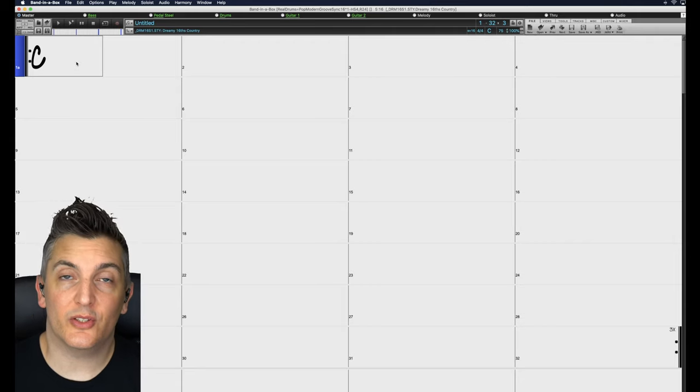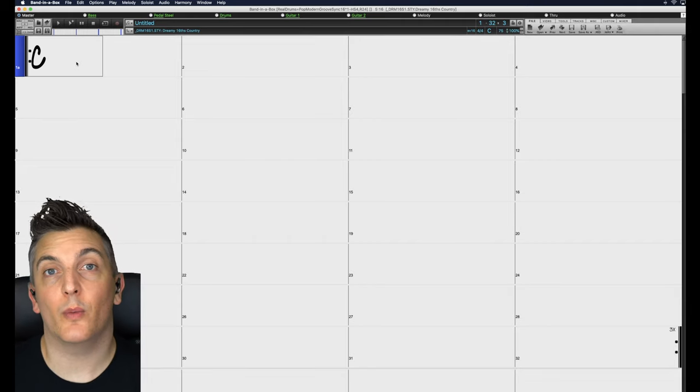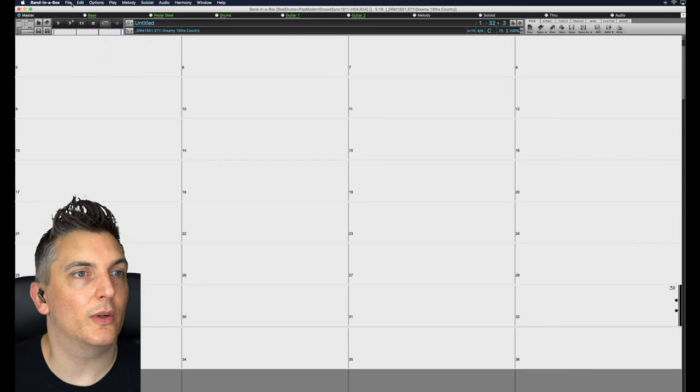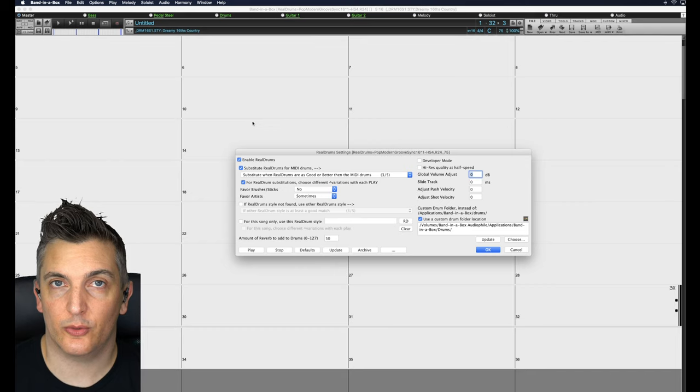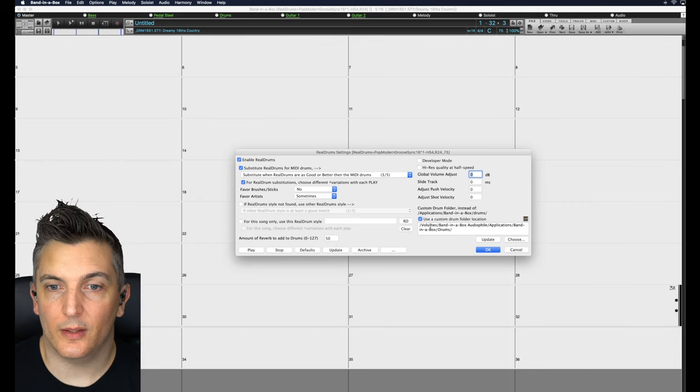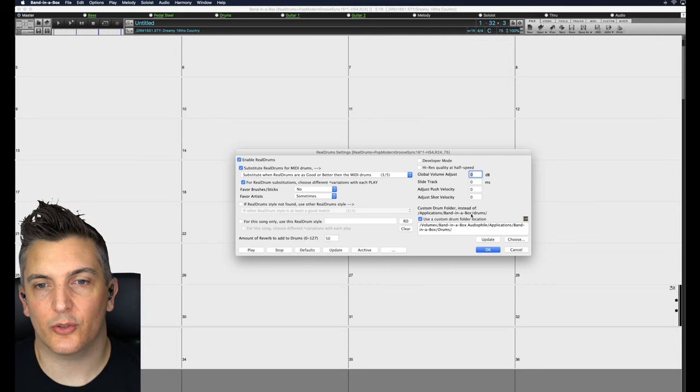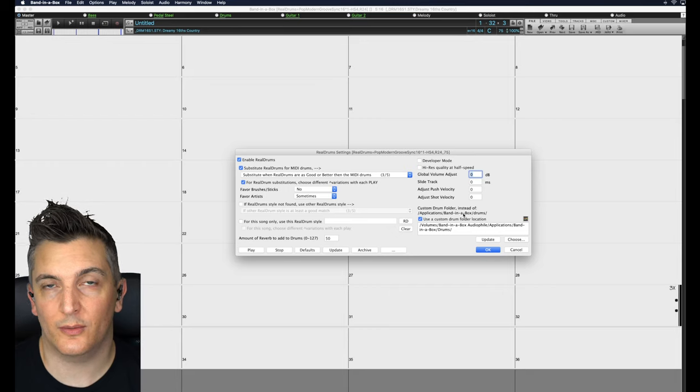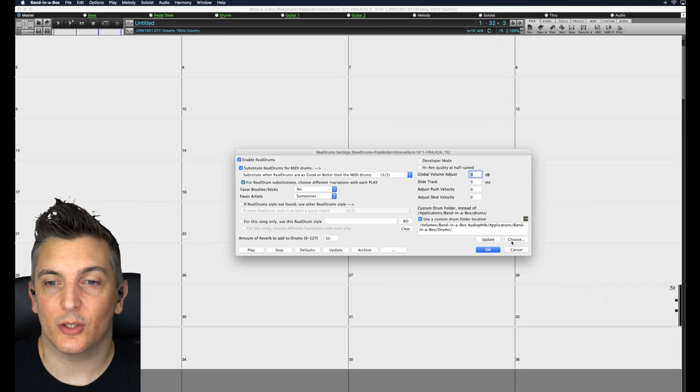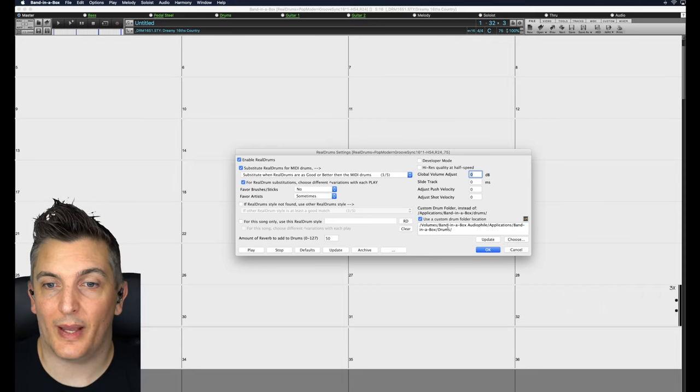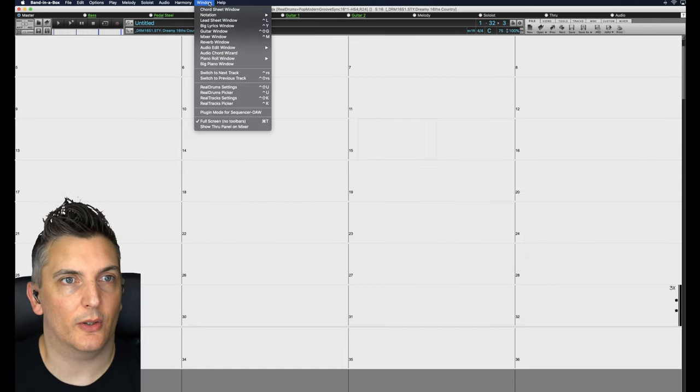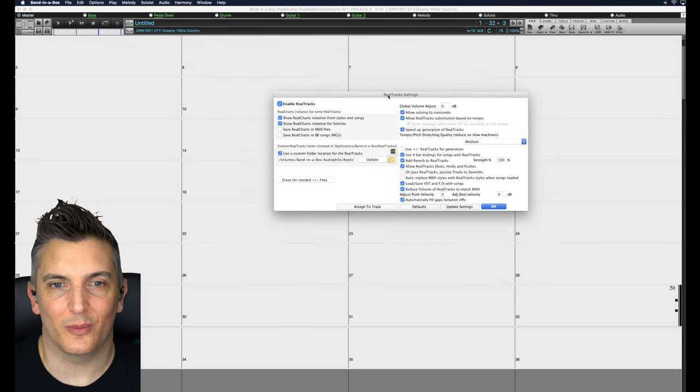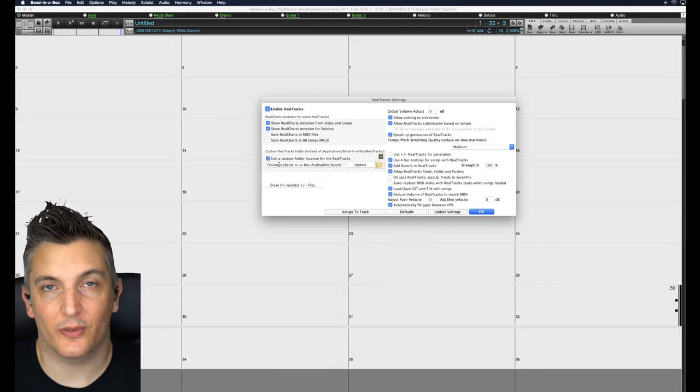So once you've installed everything and load it up, it's going to look just like this. It may ask you to specify where your files are being stored. So if it doesn't do that, what you can do is go to Window and then Real Drum Settings, because there's real drums and real tracks. Real drums, it says here use a custom folder location. If you've done the basic install, Applications, Band-in-a-Box, Drums is going to be fine. If you're using the external drive or moving things to other drives, you need to specify where it is or it won't find it. So just click on Choose and choose that location. It actually looks slightly different, which is kind of weird, but you see there there's a folder.